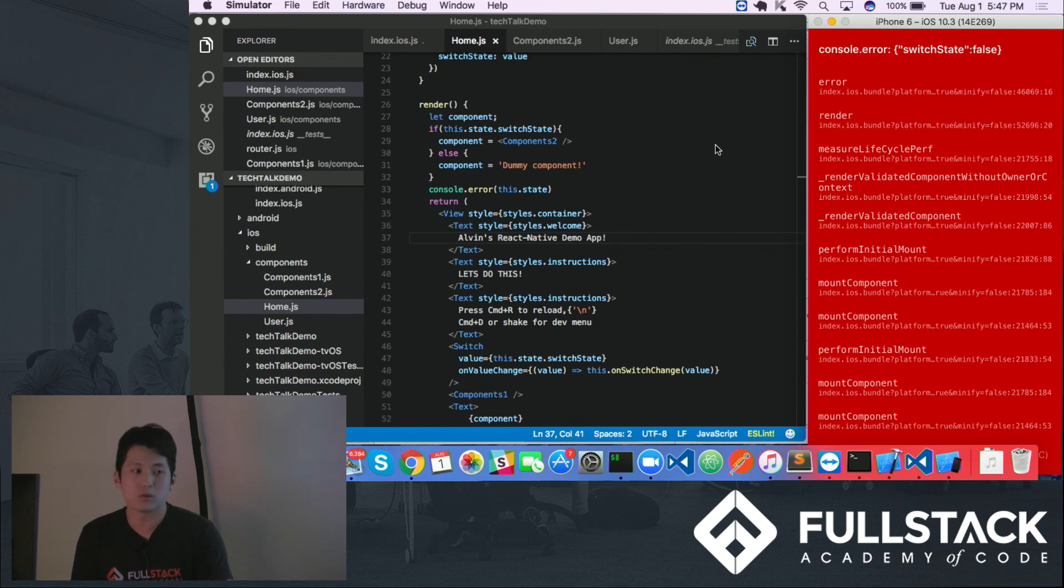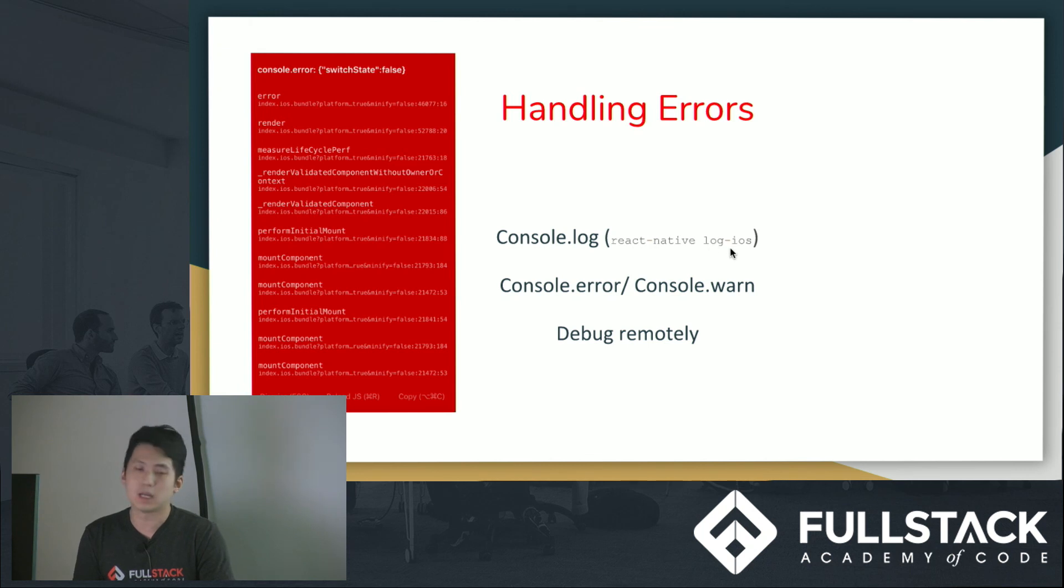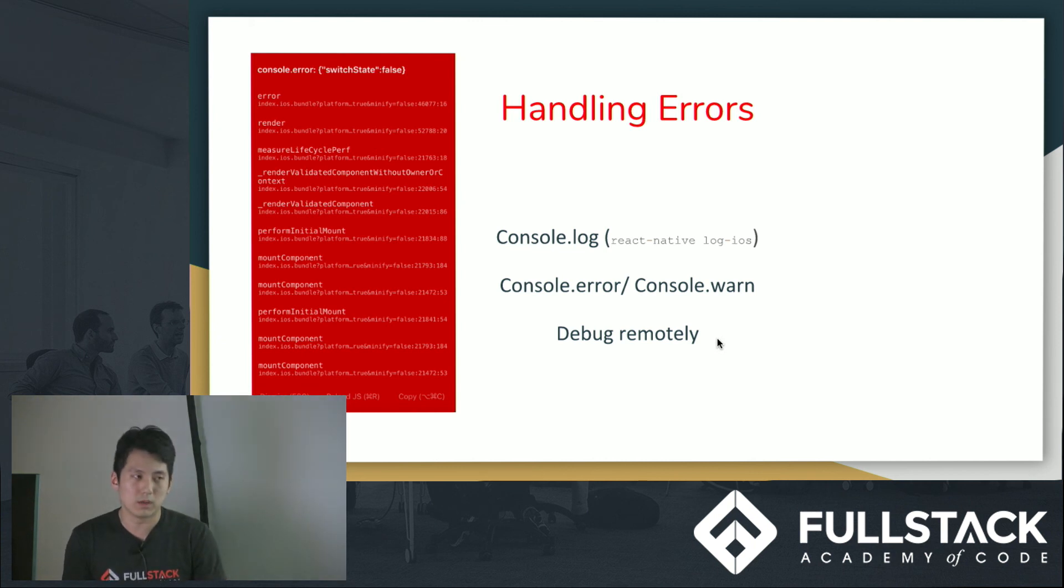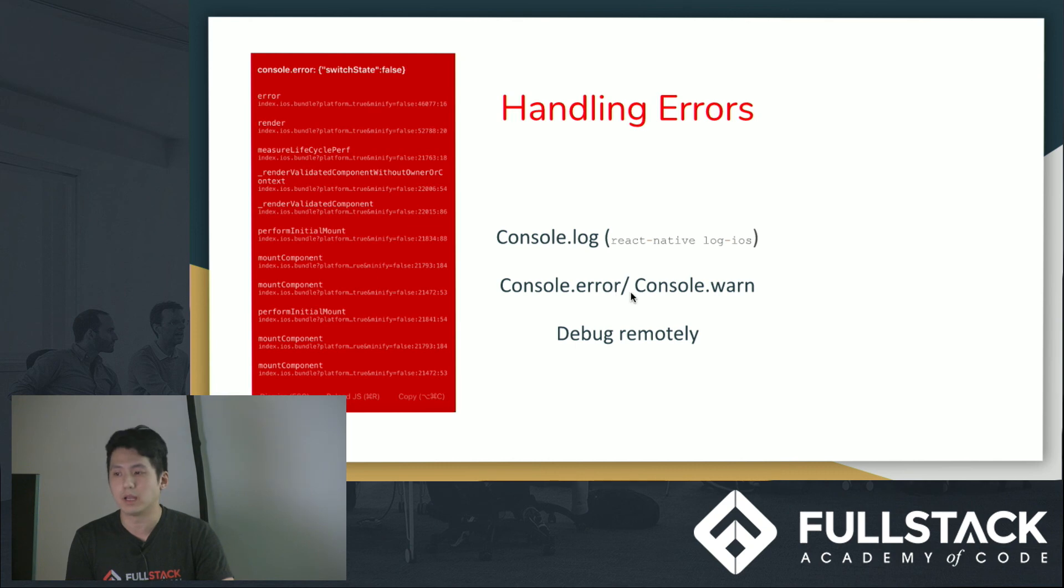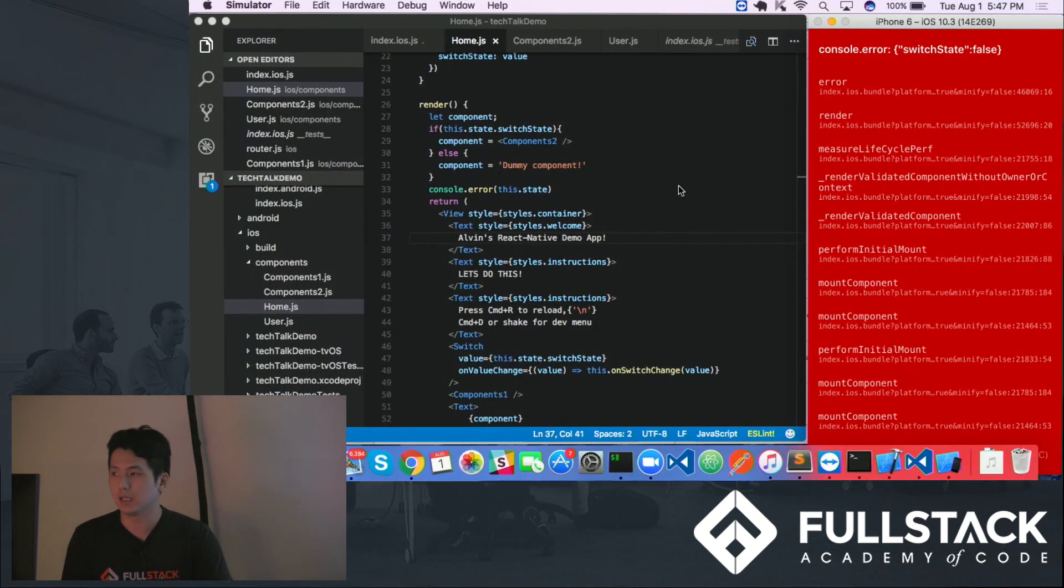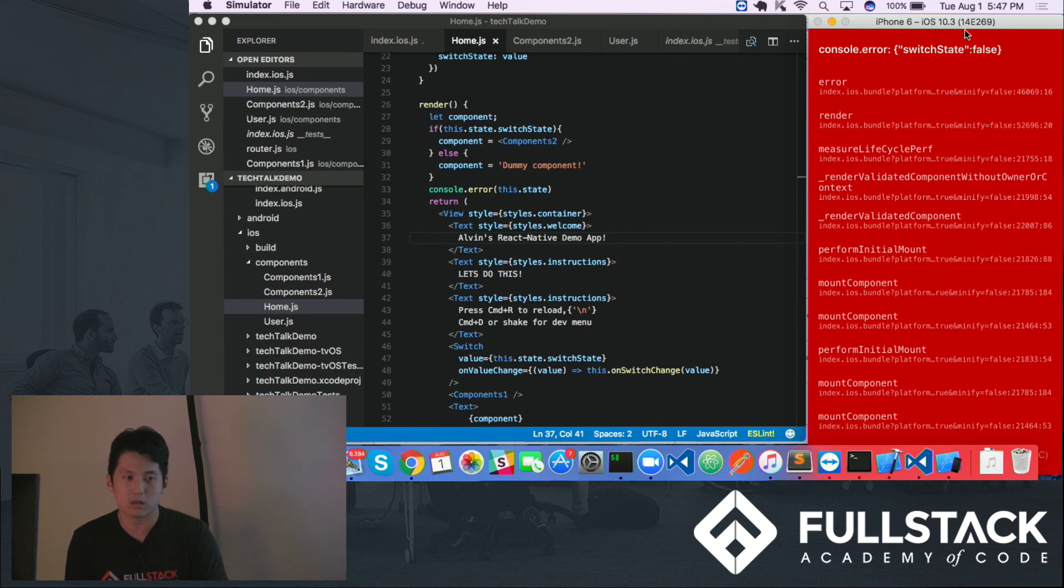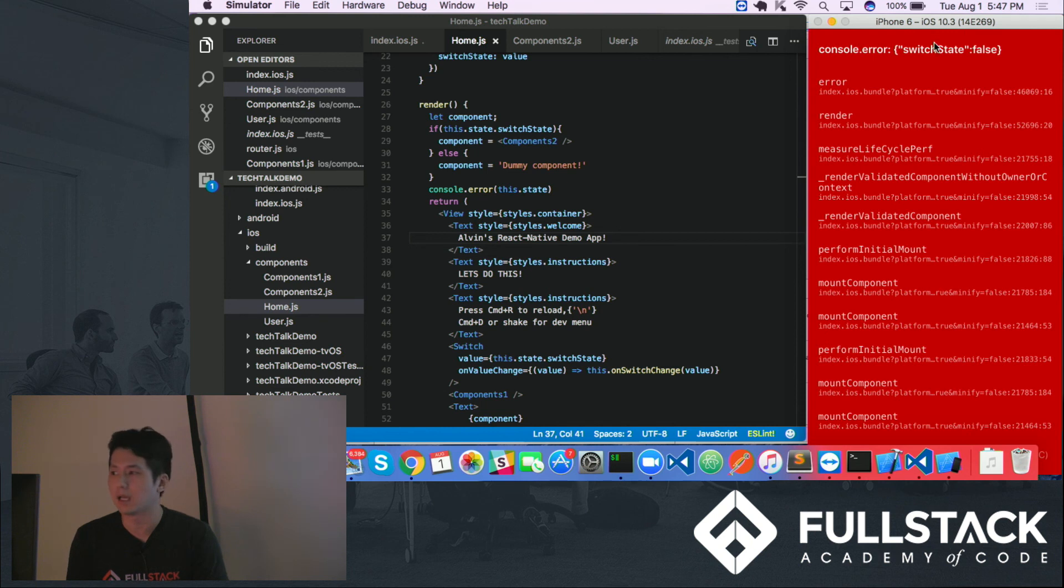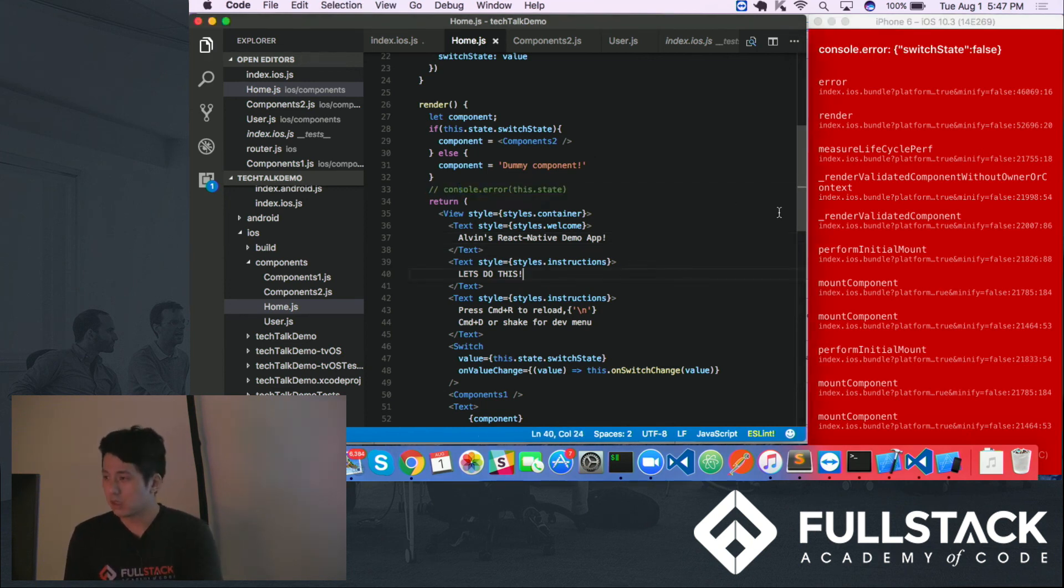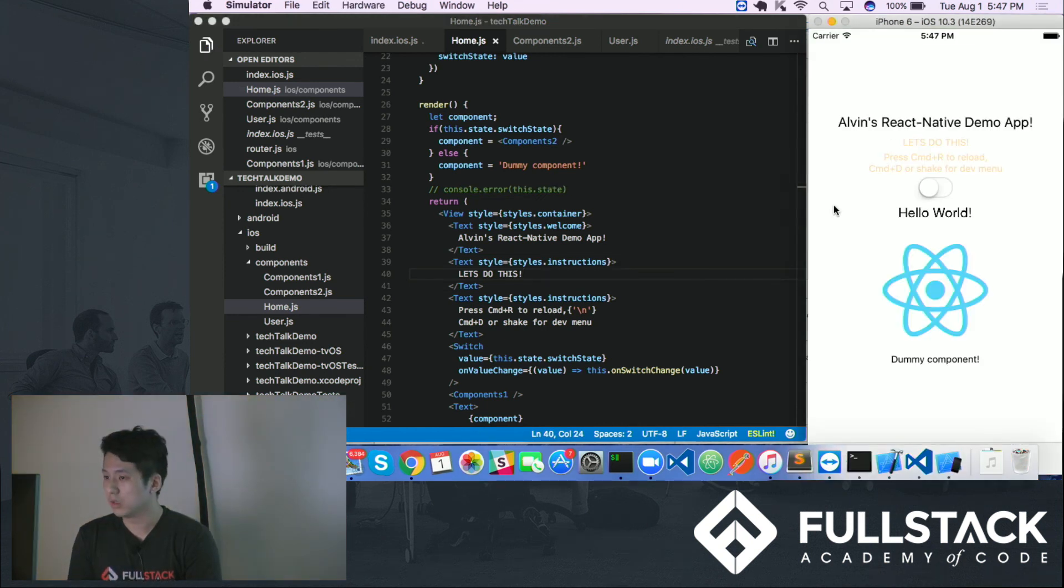One way to get around this, if you really like using console.log, is to use something called React Native log slash iOS. You do that on your terminal. The other thing is if you want to see something, for example, like you want to see what the state is, or like the current state is, you could do console.error, which I just showed you. You could log this.state and it will pop up. But there's a slight problem with this. It's because if you always console.error, right, your screen will always be red. You can't see what your app looks like. You can't really do anything with it. It's a big hassle. So I wouldn't recommend this unless you really need this.